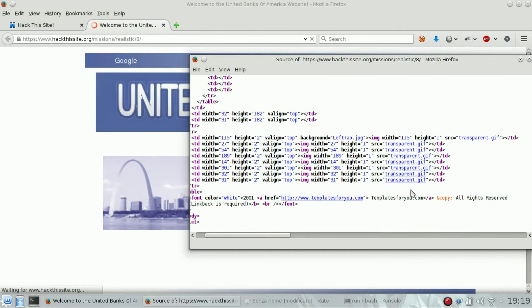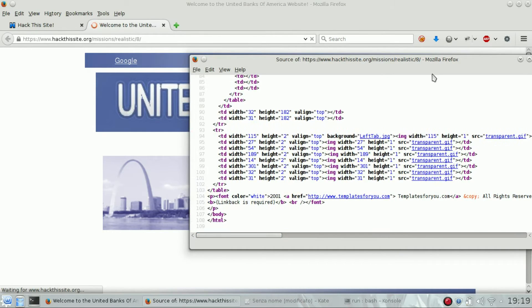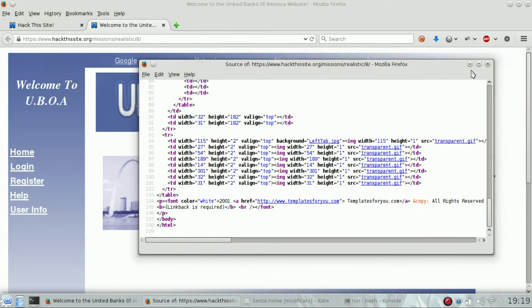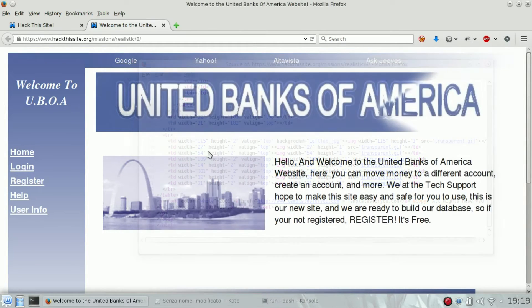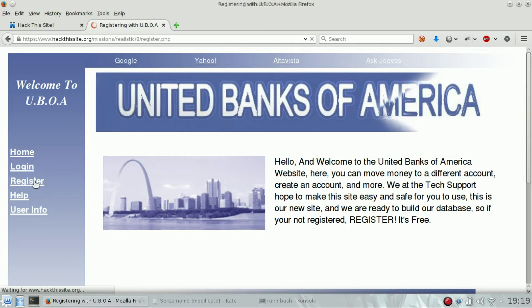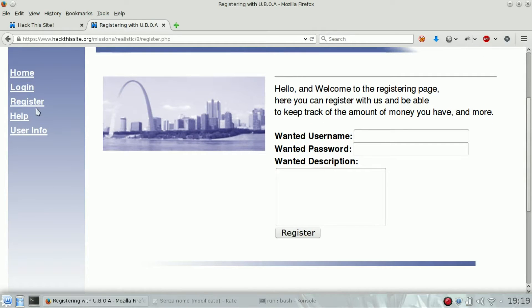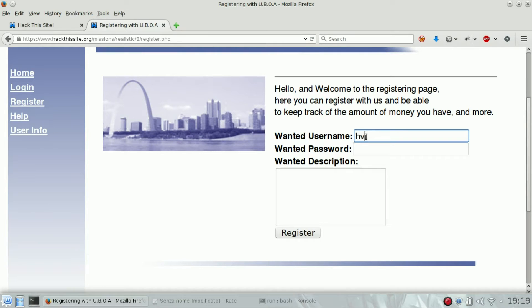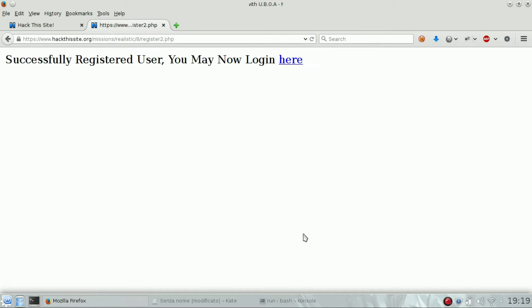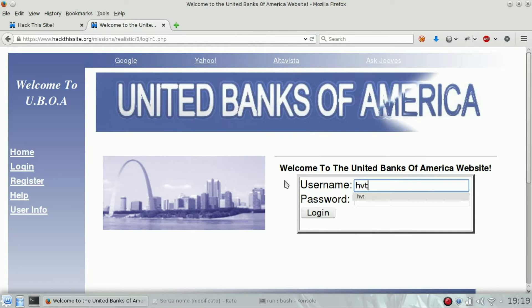There are no subdirectories, all the images are linked directly, so nothing much here. The first thing we should do is register a new account. Go to register, pick up a name, and try to login.